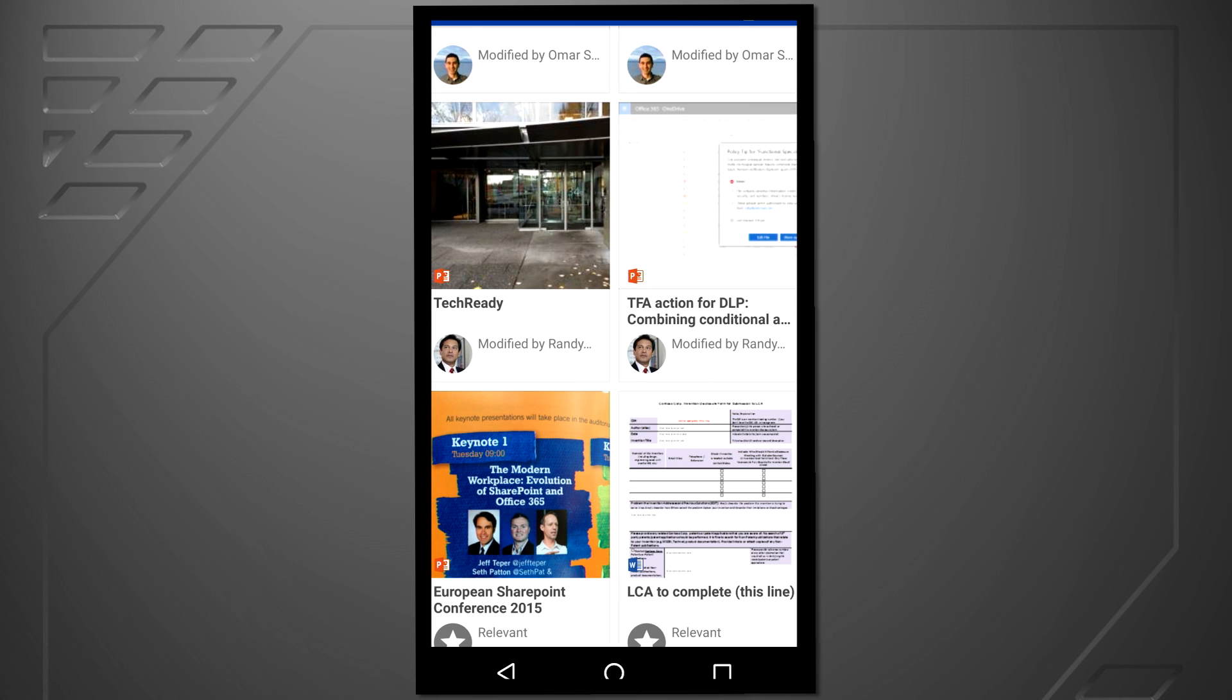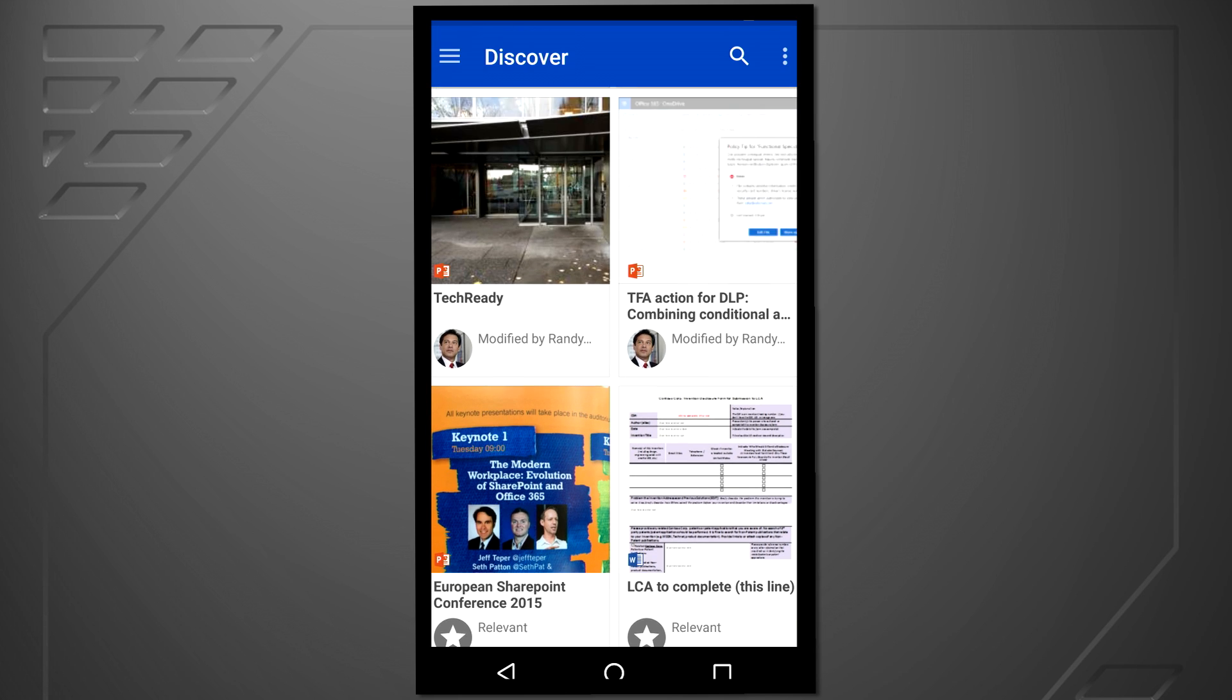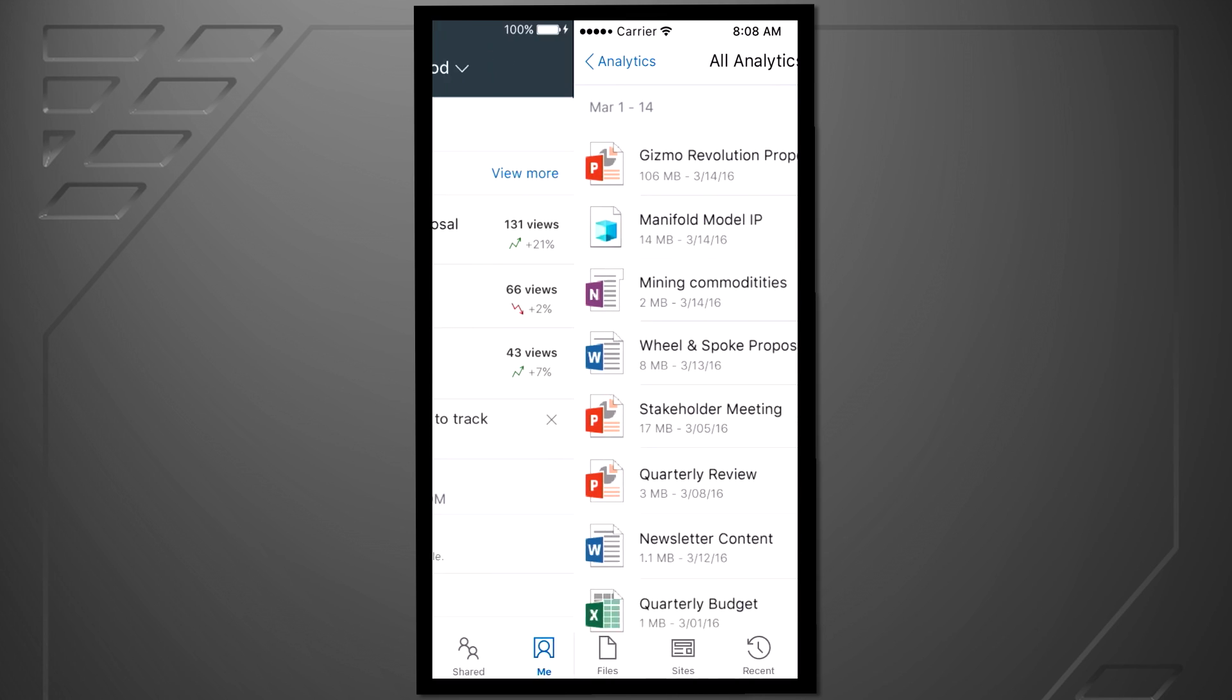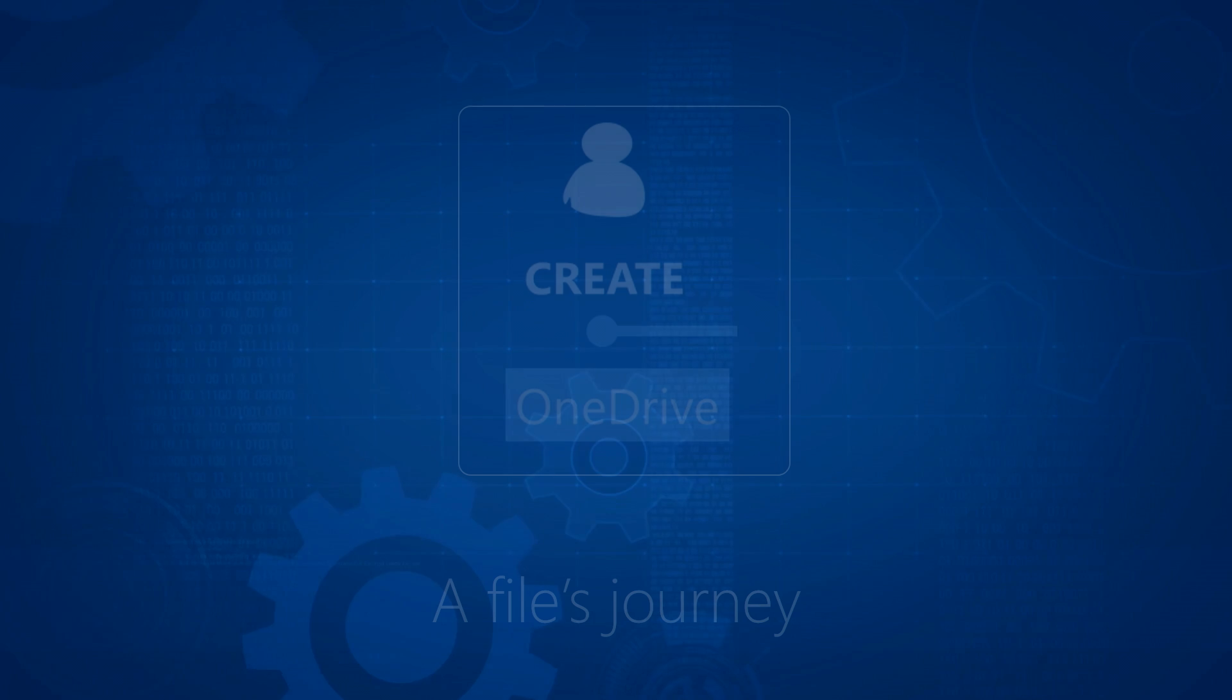And how we're adding new intelligent experiences for trending and suggested content and insights into the impact and reach of your work.